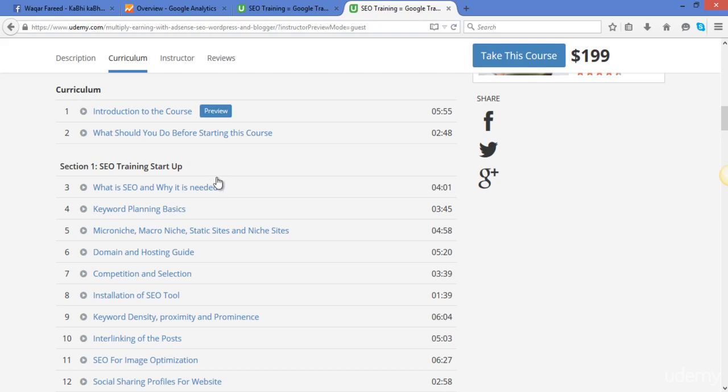Then we will do the keyword planning and we will select what is good for us: will it be micro niche or macro niche, or how we will do the SEO for static sites.